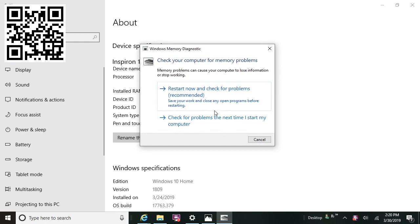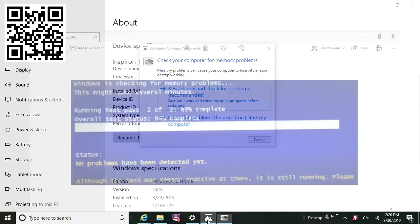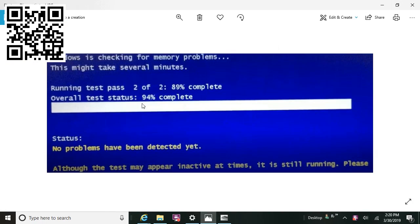I'm not going to click on this now — it really takes about 15 to 20 minutes to complete — but I will show you what it looks like as you're going through it. This is actually out of the BIOS, and it'll show you that it's doing two tests, showing about an 89% completion rate. My overall test was at 94%, so no problems were detected. You can run that on your computer at any point in time to view your RAM settings and also do a test on your memory.